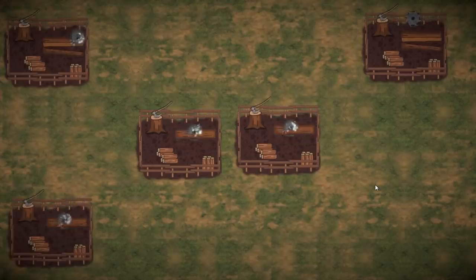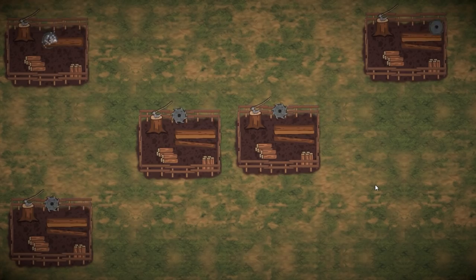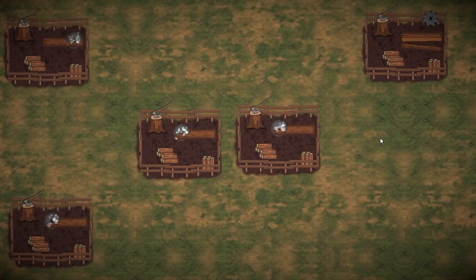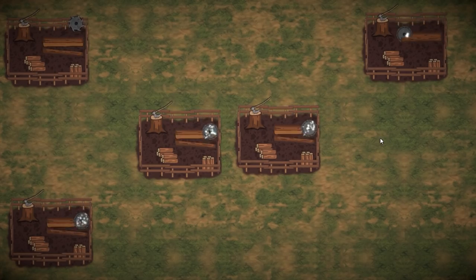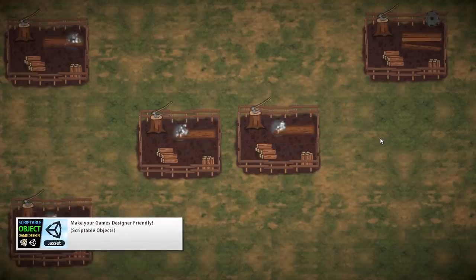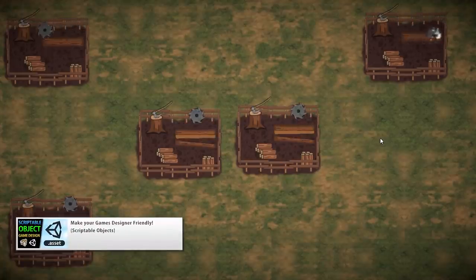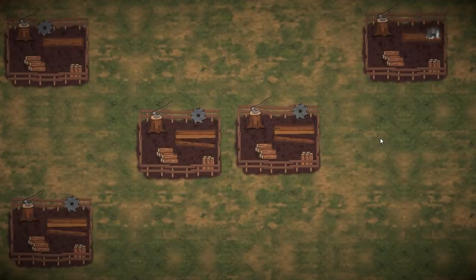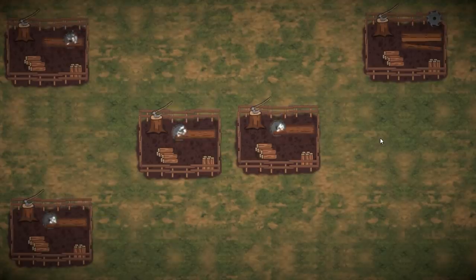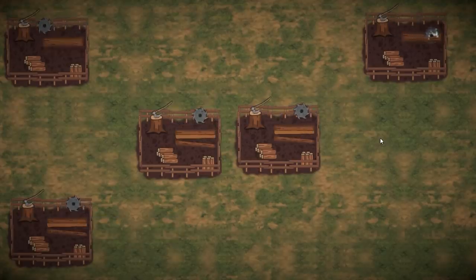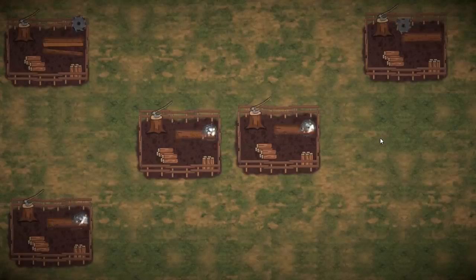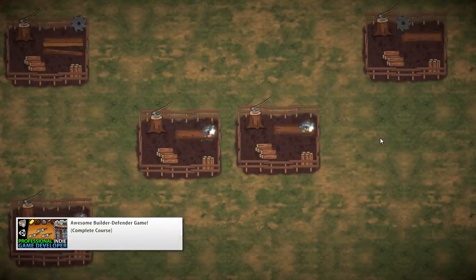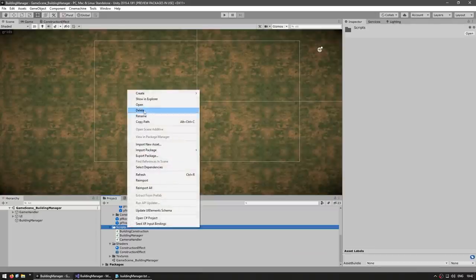Now that we can click to place a building, let's look at placing different types. For defining building types we're going to use Scriptable Objects — covered in detail in another video. Essentially, Scriptable Objects let you create assets in your project files to contain any data you want, and we'll use them to define various building types.